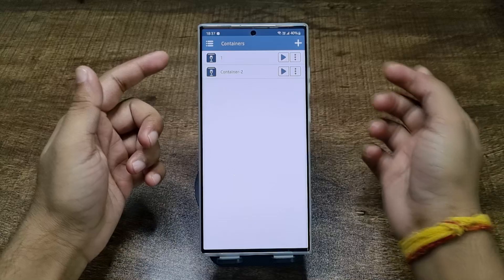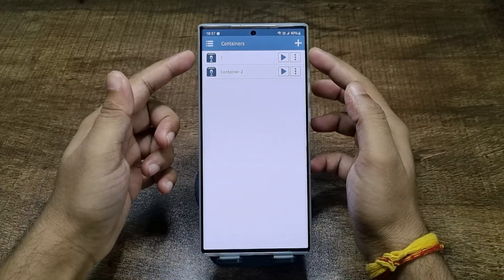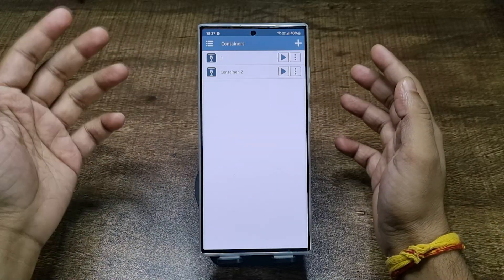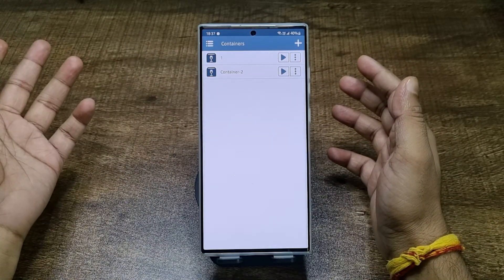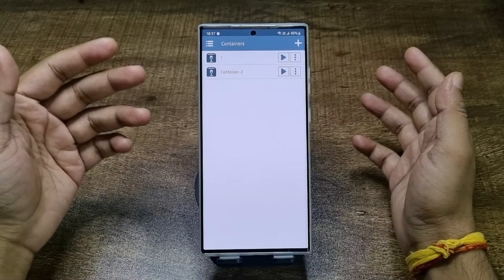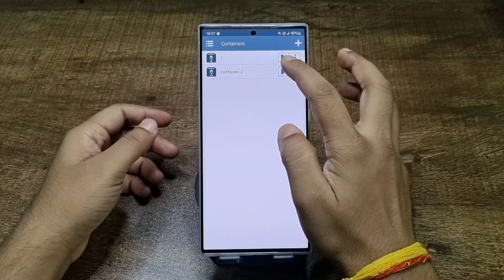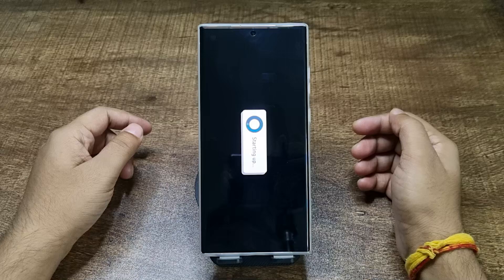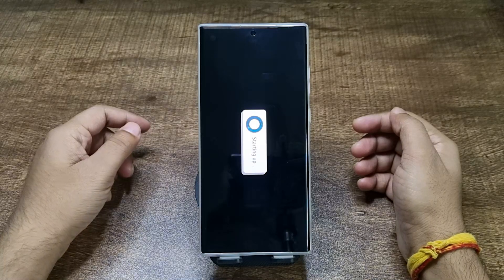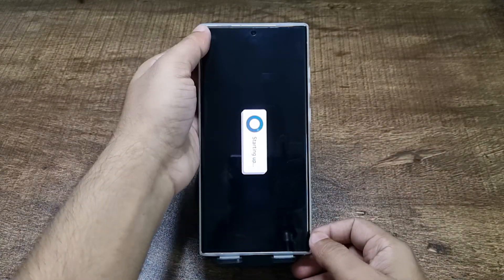As you can see, this is Container 2 — this is the first one I've already created and am using to play games. This is Container 2, and all you have to do is just tap Run.